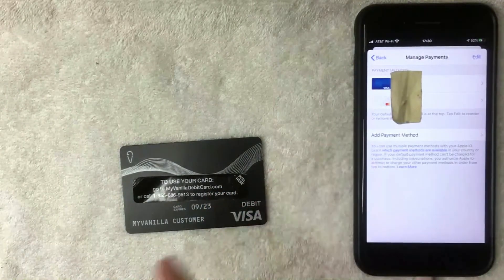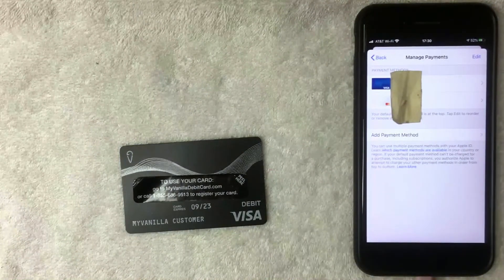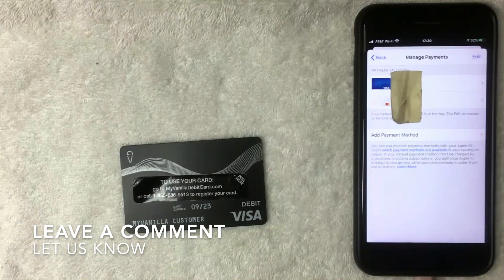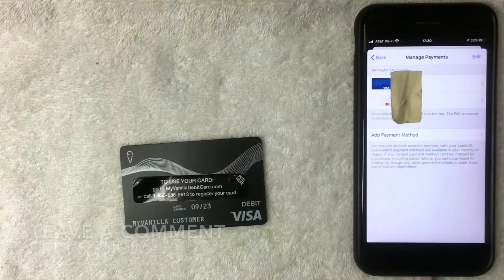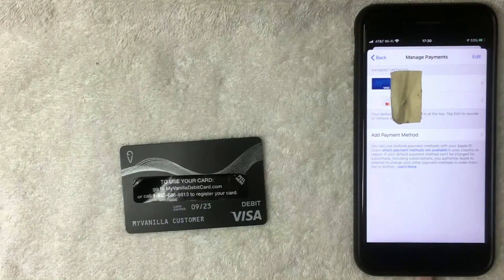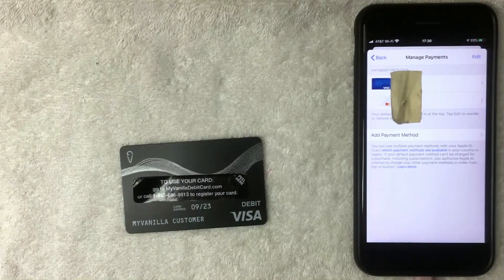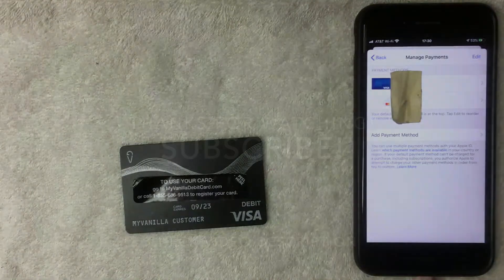If for some reason you were not able to add the My Vanilla prepaid debit Visa card as a payment method, be sure to leave a comment below and let the rest of us know why. But as far as I can see, it should not be an issue at all. Hopefully you found this video useful — if so, click thumbs up or consider subscribing to the channel. Thanks for watching!